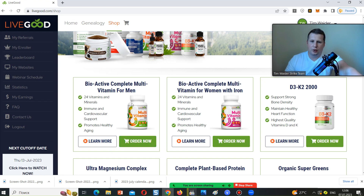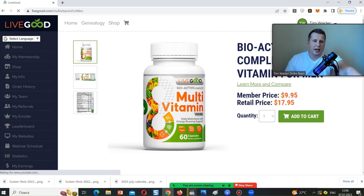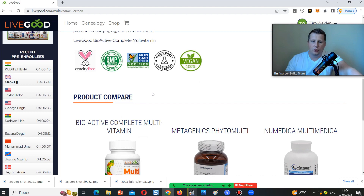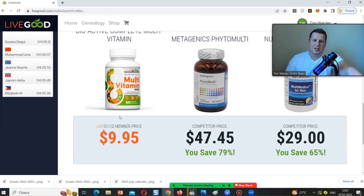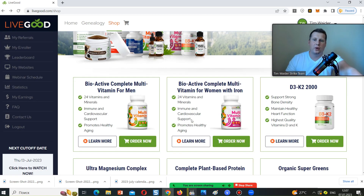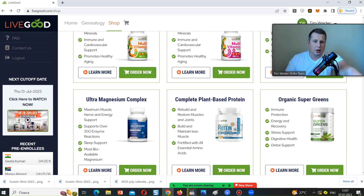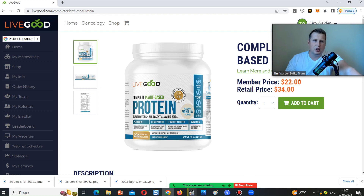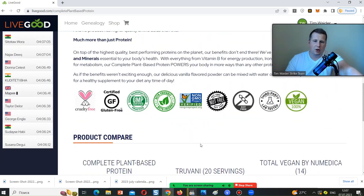Let me show you the first product — it's a multivitamin for men. If we click 'Learn More,' we can see this product is $9.95, which is affordable for everyone. This is what I love — finally we have a company providing real prices without making people pay five or seven times more. For example, the protein is $22 — I ordered two of them.